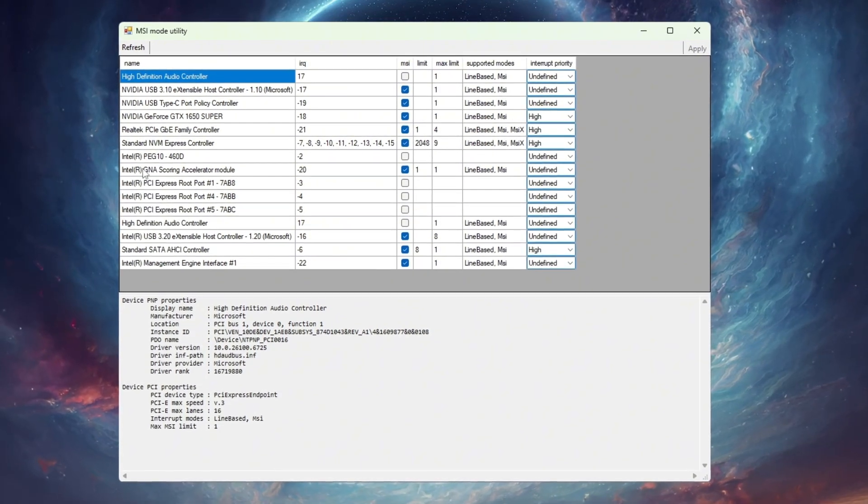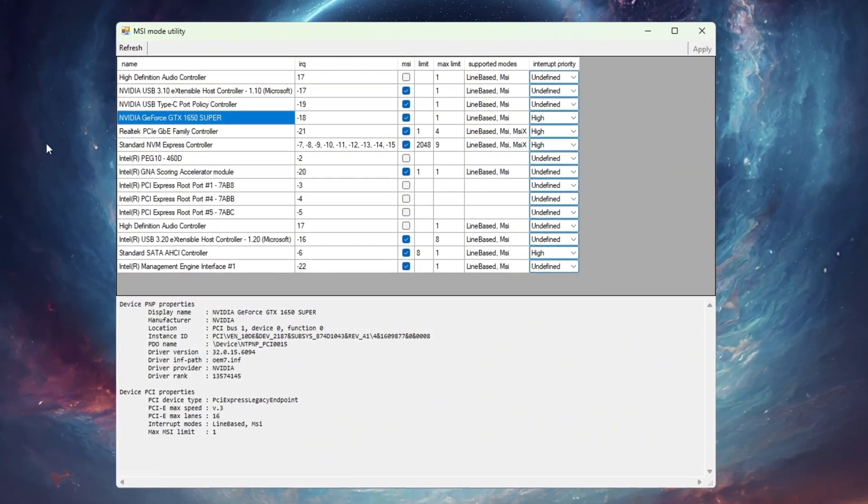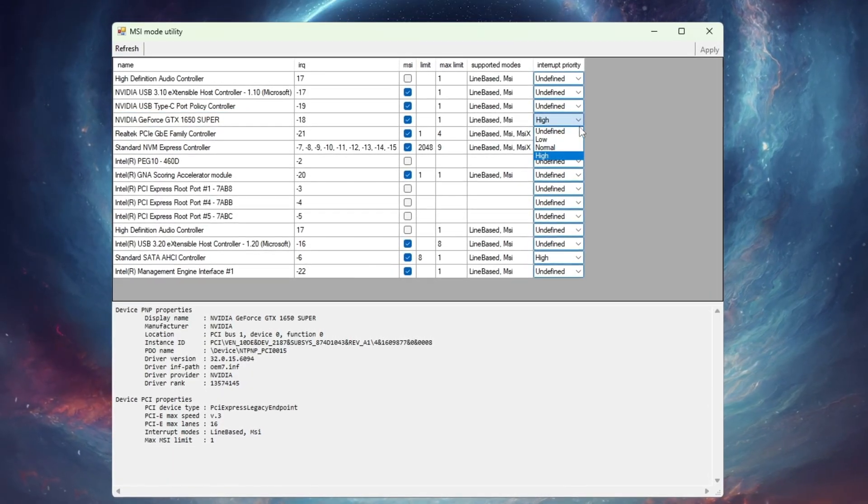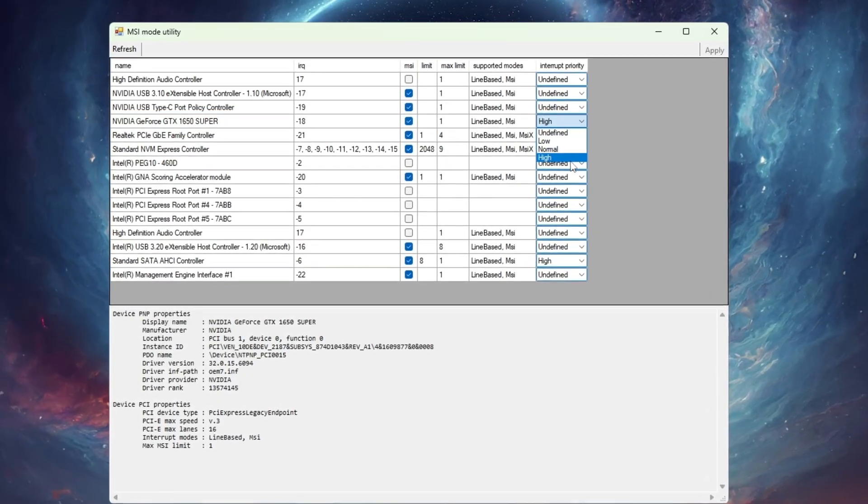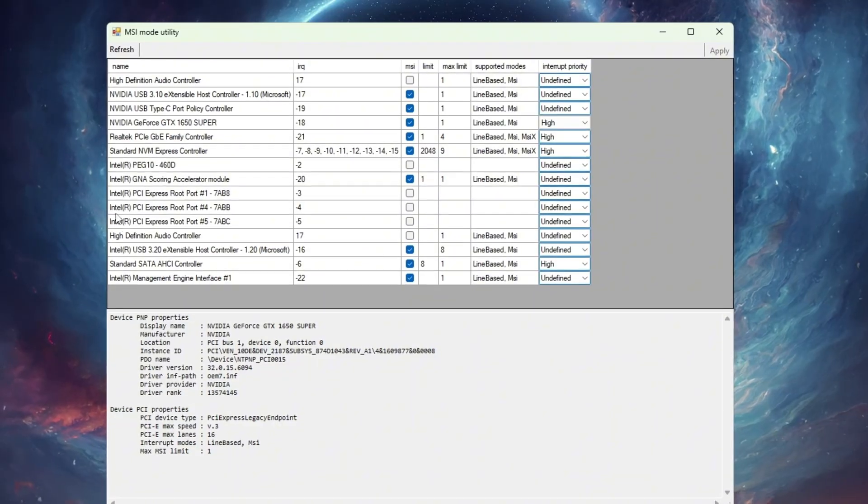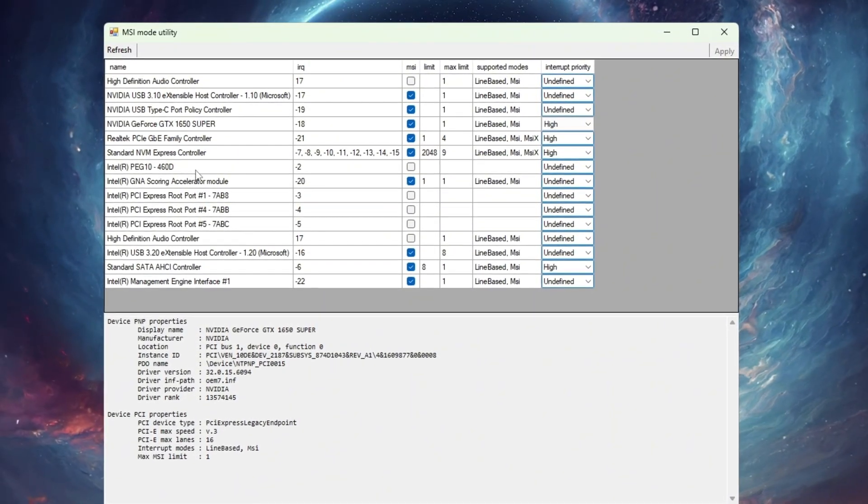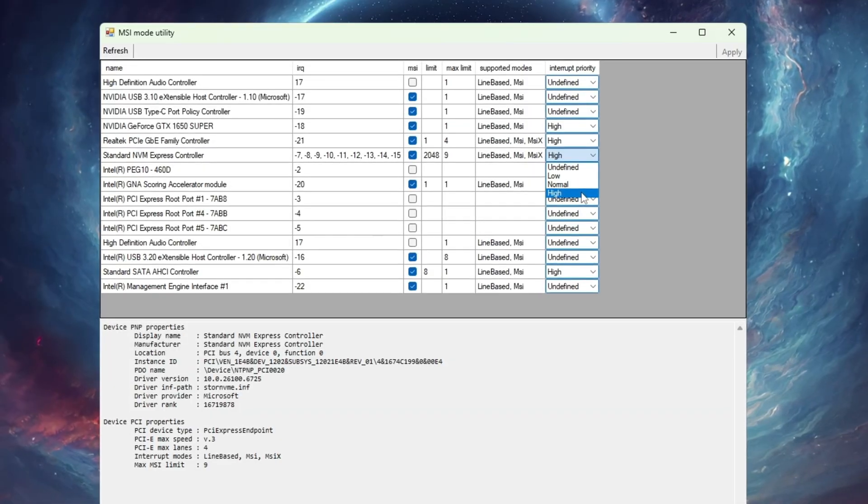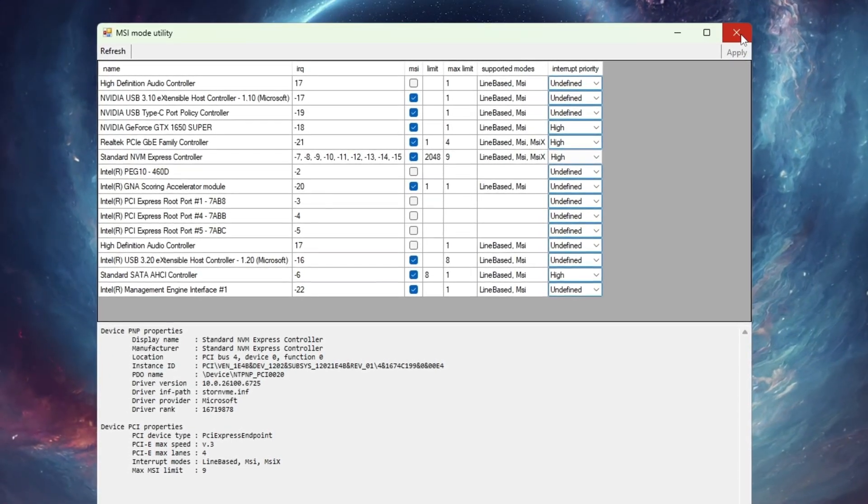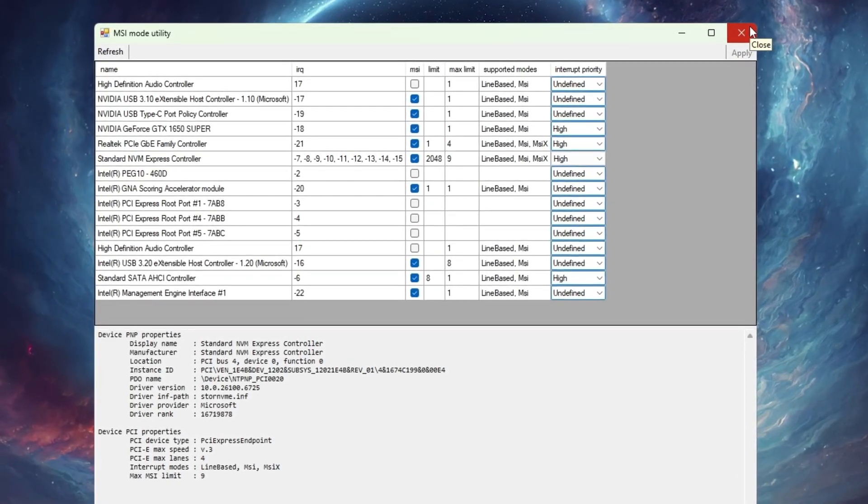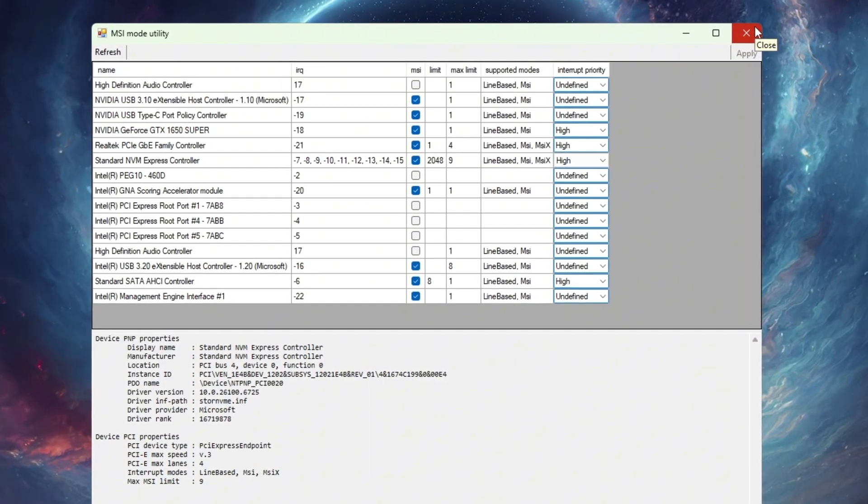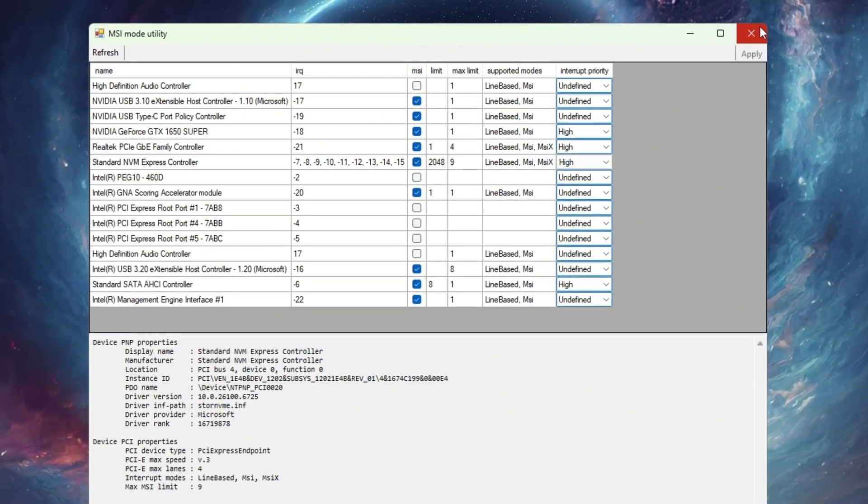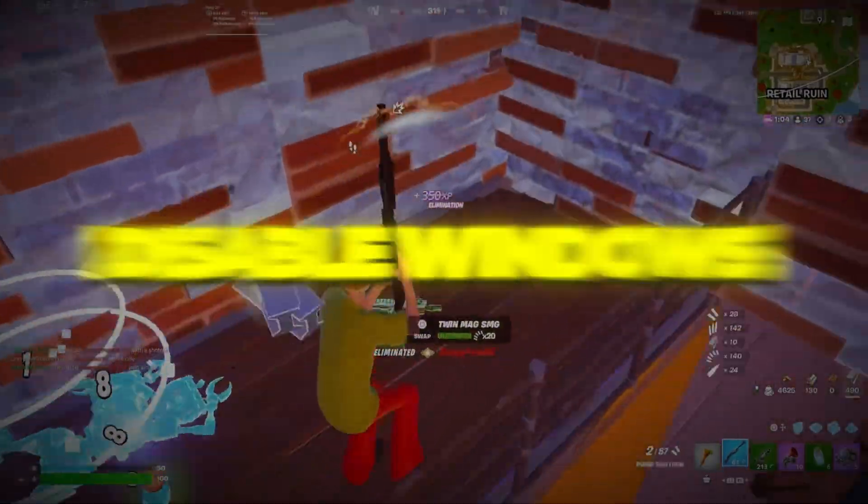You'll see a list of all your hardware components. Look for your GPU graphics card in the list, check the MSI box next to it, and set the interrupt priority to high. If you have an integrated GPU, like Intel UHD or Iris Graphics, do the same thing for that too. Check the MSI box and set the priority to high. After you're done, click Apply and then close the program. This simple tweak tells Windows to give your graphics card higher priority when communicating with your system.